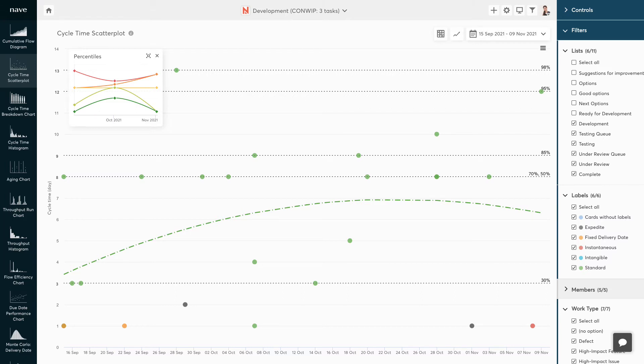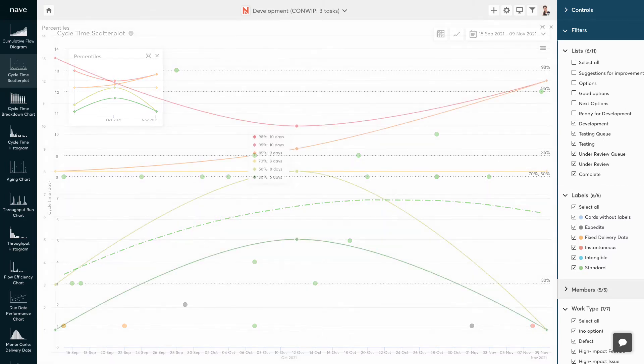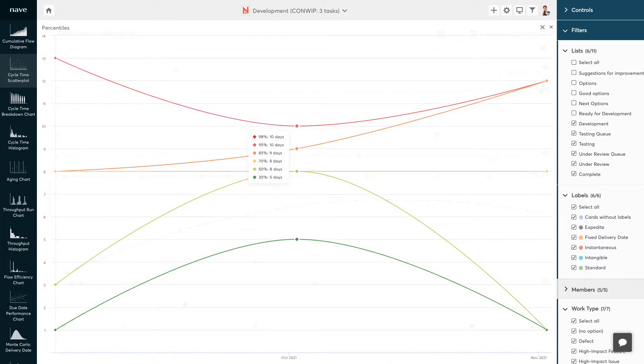Here is the thing. The distance between these percentiles represents your predictability. And observing how the trends build as time passes will help you understand whether you're becoming more predictable or not. Any reduction of the gaps between your percentiles means you are improving your predictability.